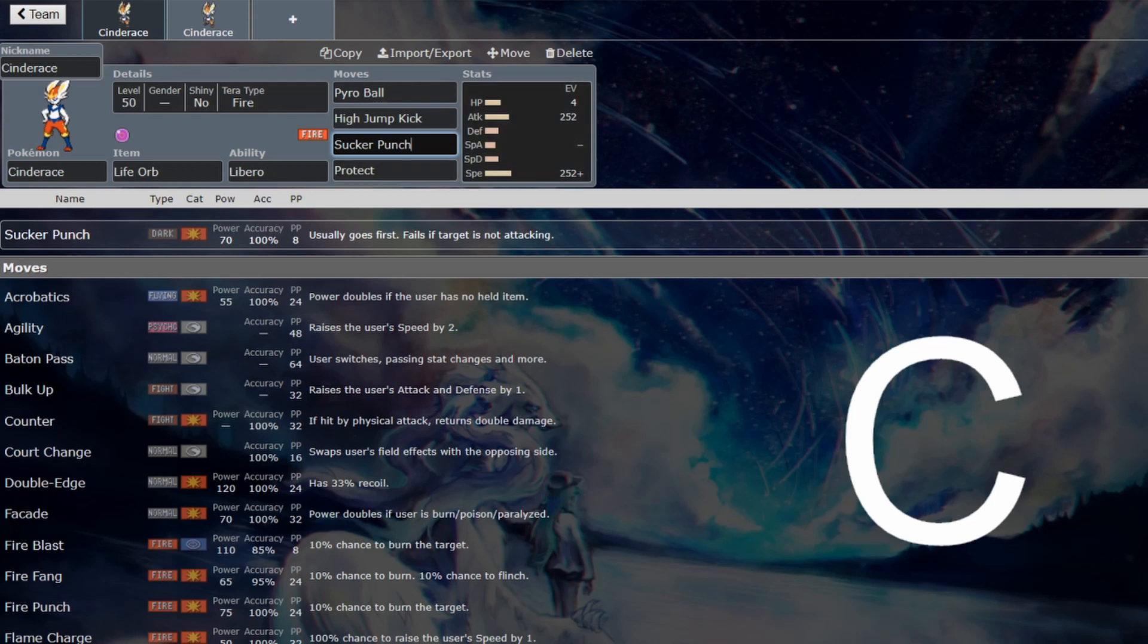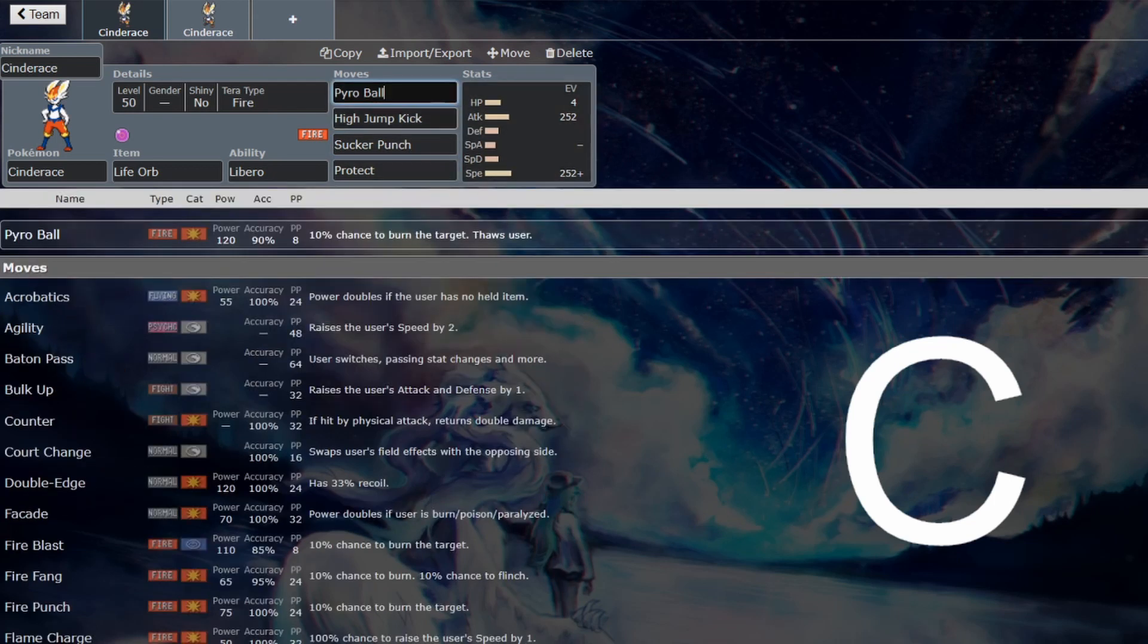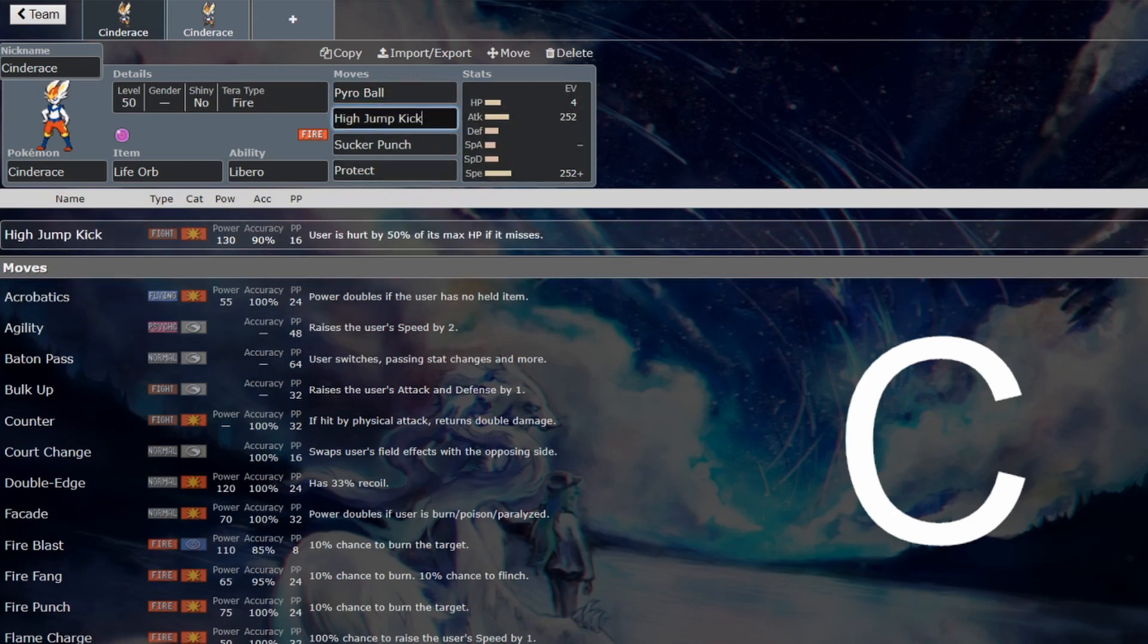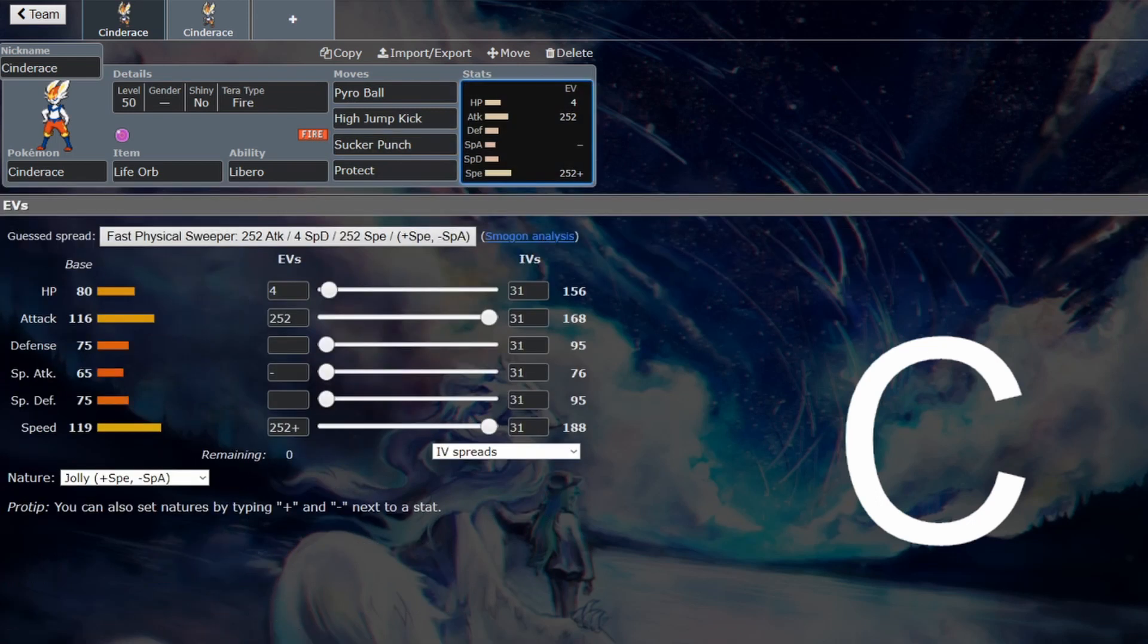Without that, probably not worth it. It's still going to be strong and do some pretty good damage. Pyro Ball, that's 120 base power, it's going to do some good damage. High Jump Kick and Sucker Punch is good coverage and priority as well. It's fine, but it's probably not worth it because it's just too frail.